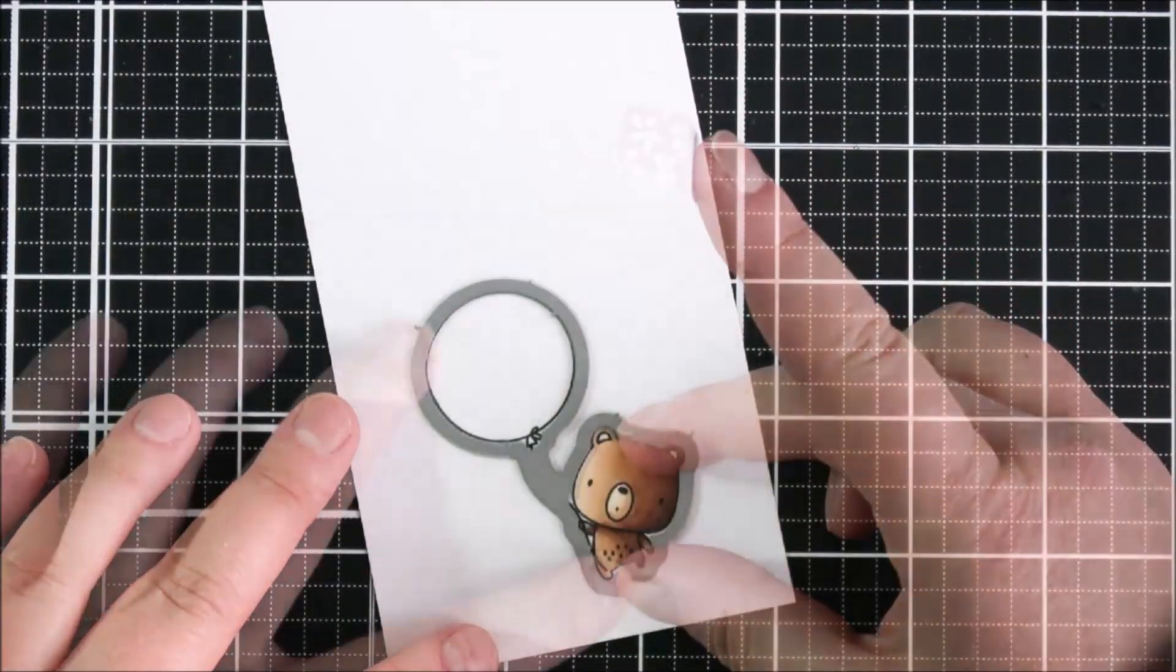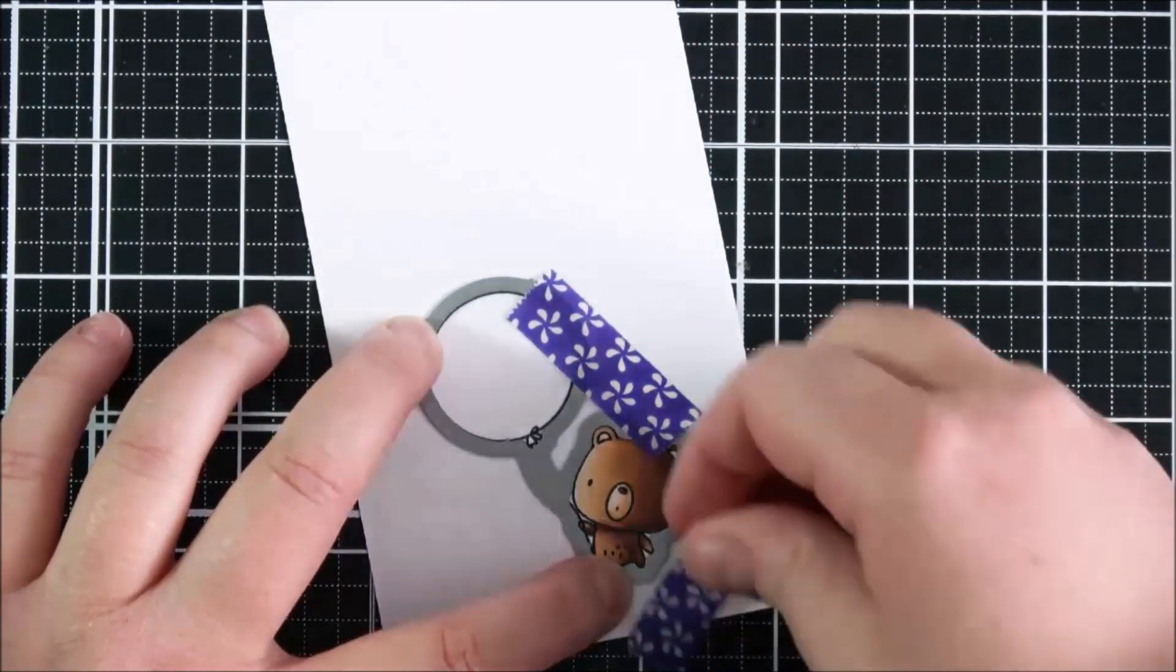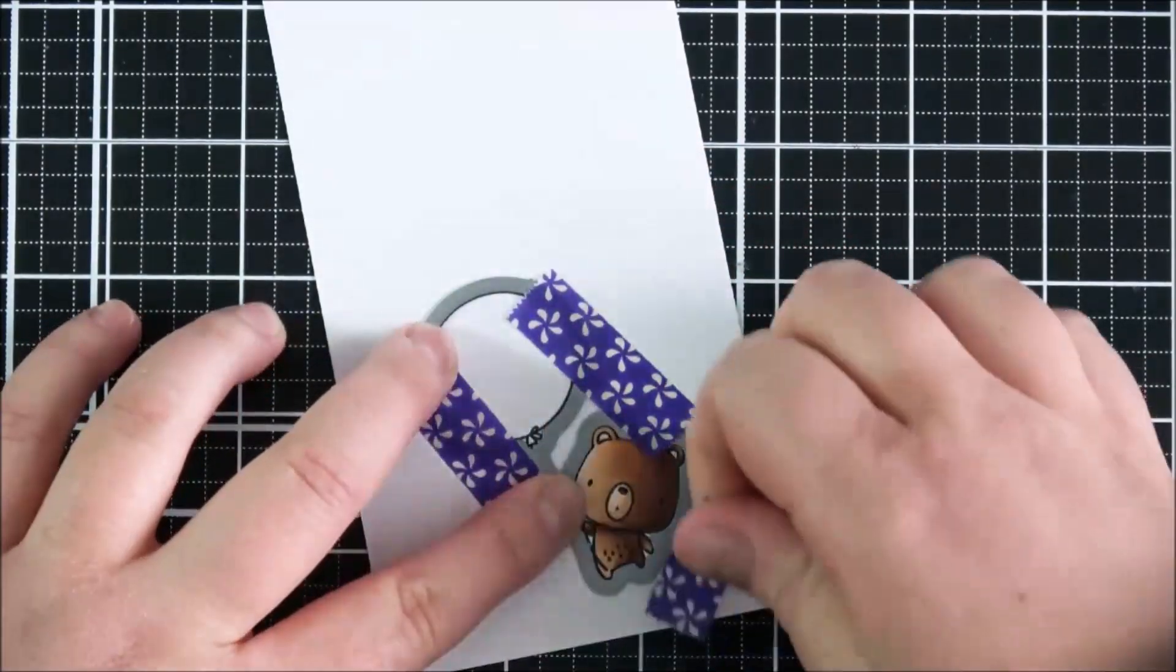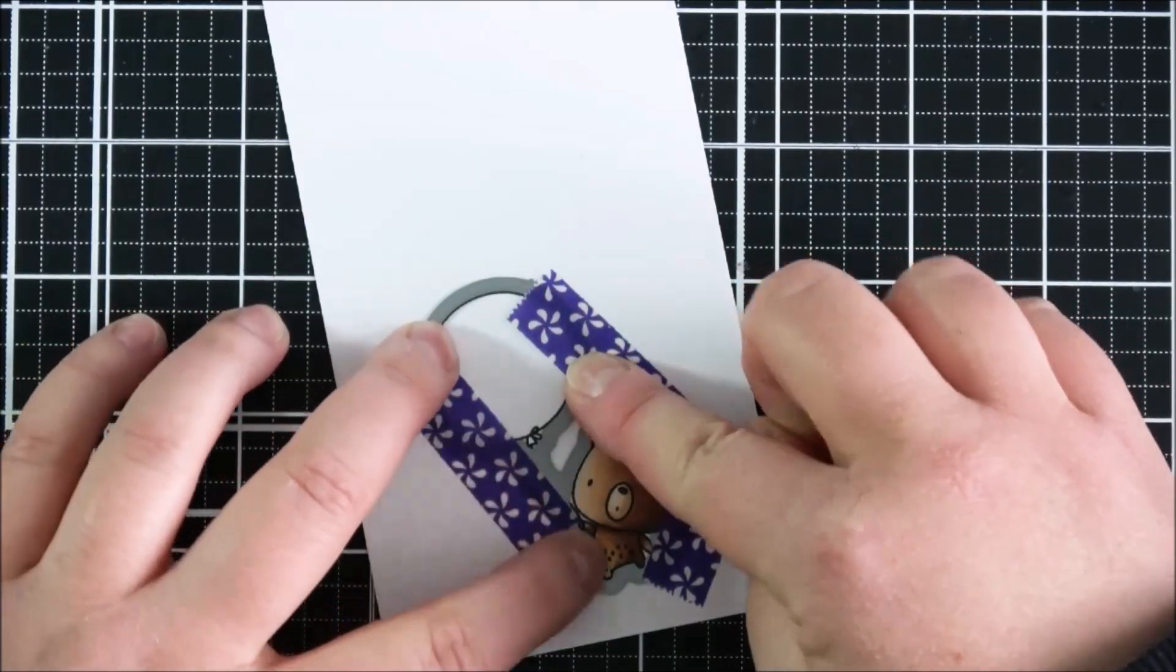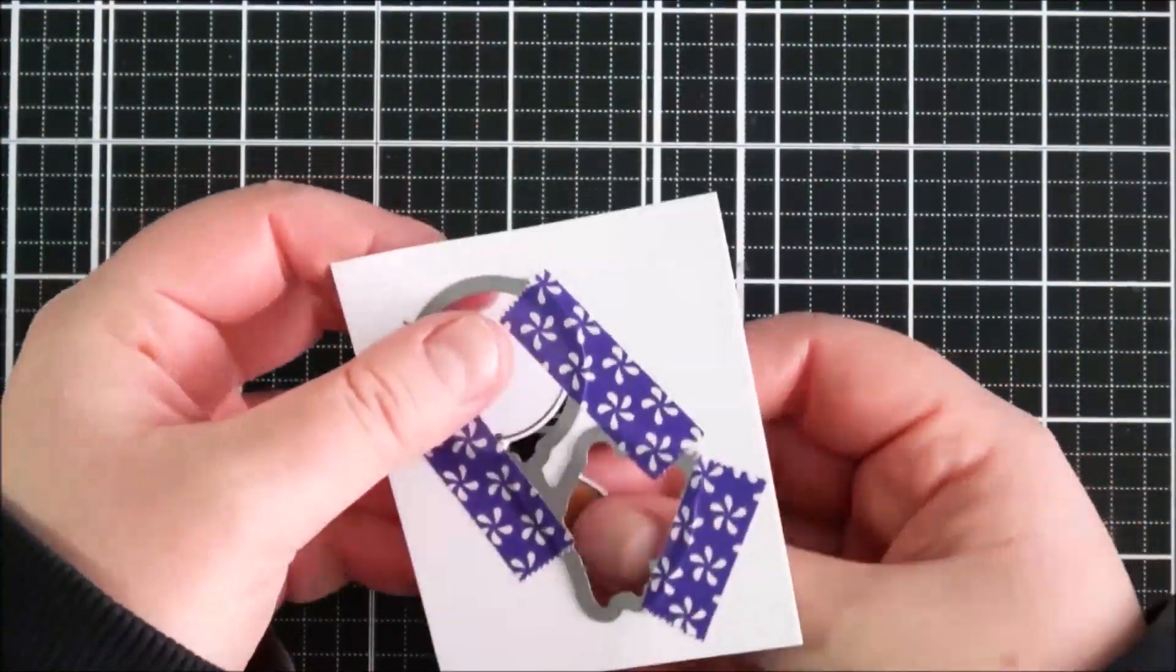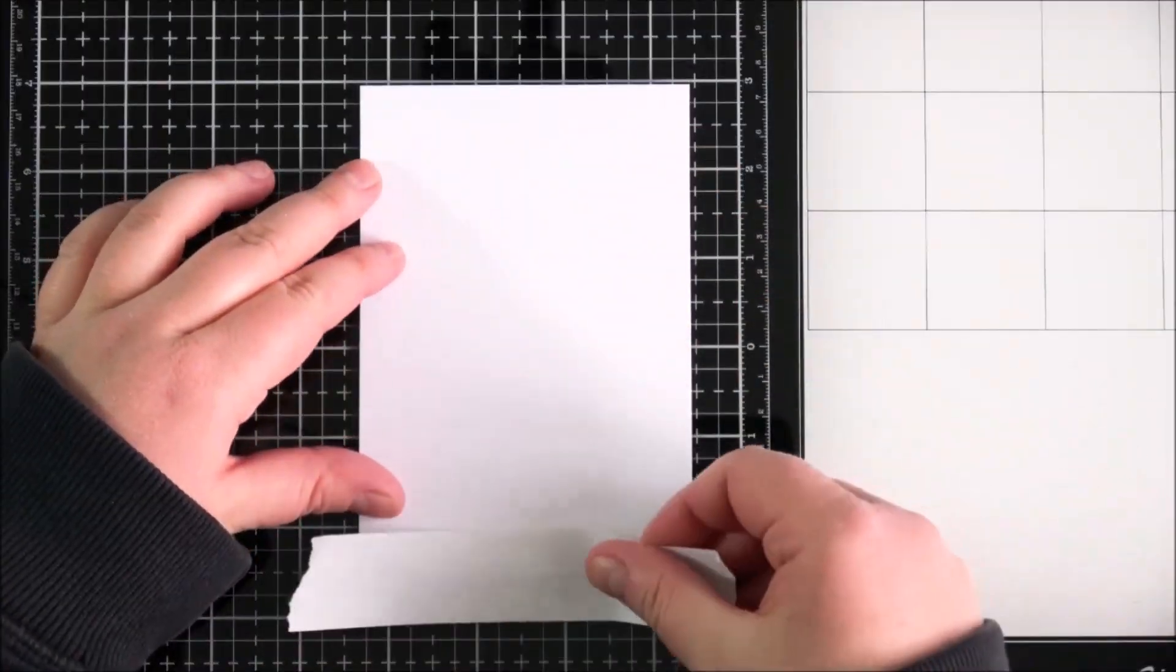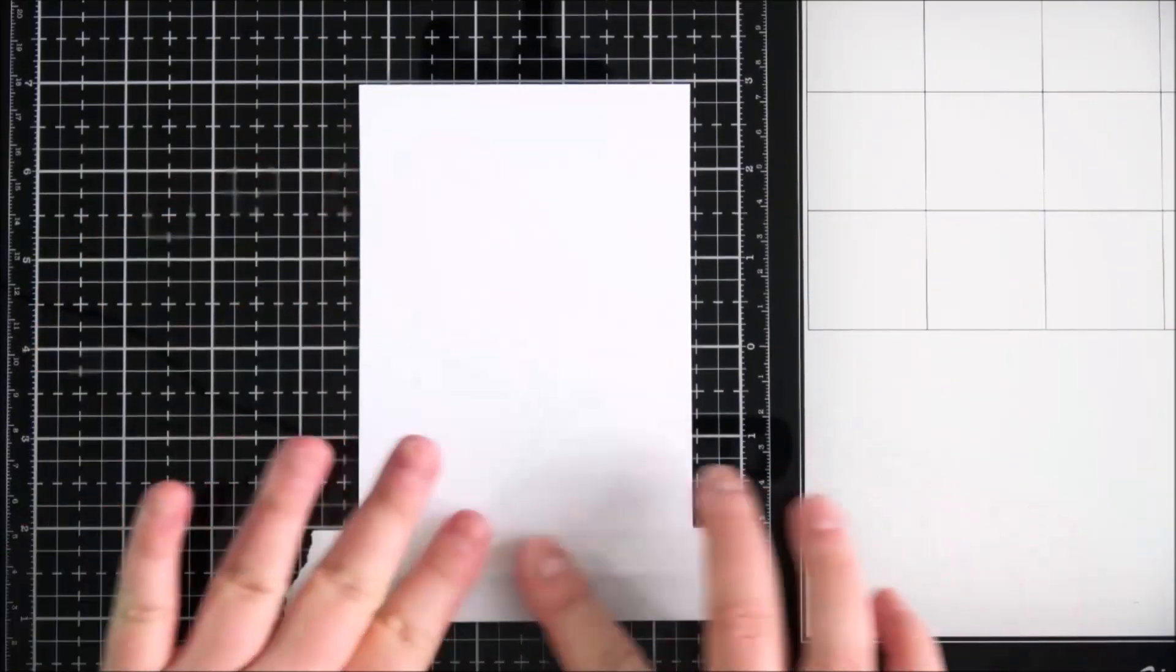I left coloring the balloon because I wasn't sure what color I actually wanted. Sometimes if I add the image on top of my background, I can figure out which color I want it to be. I've cut that out with the coordinating dies. Here I have a panel of white cardstock which is five and a half inches tall by three and three quarter inches wide.